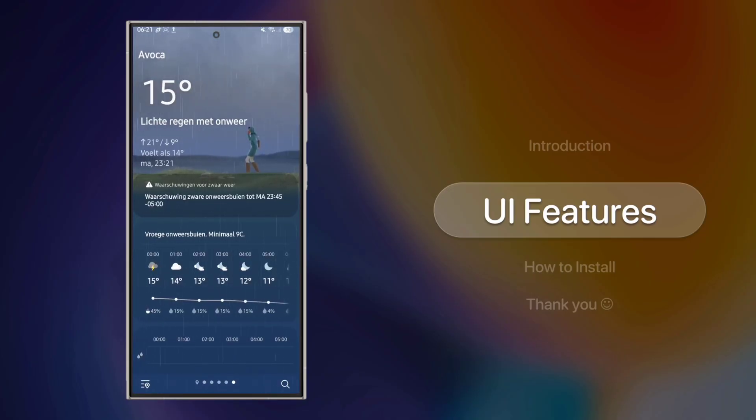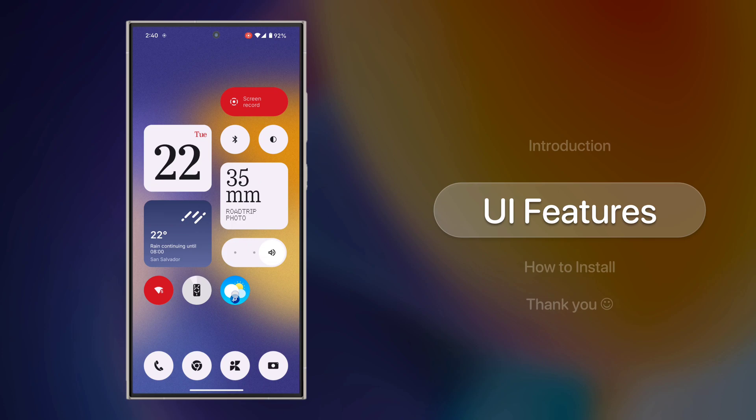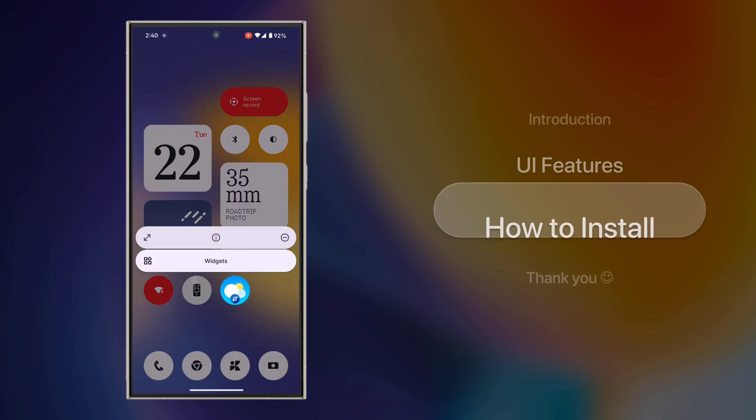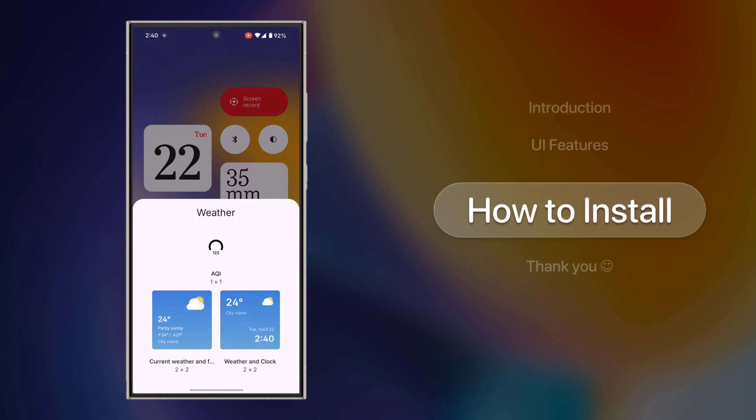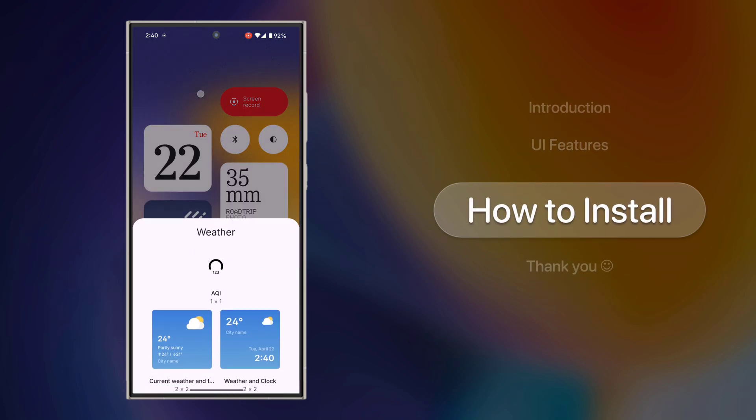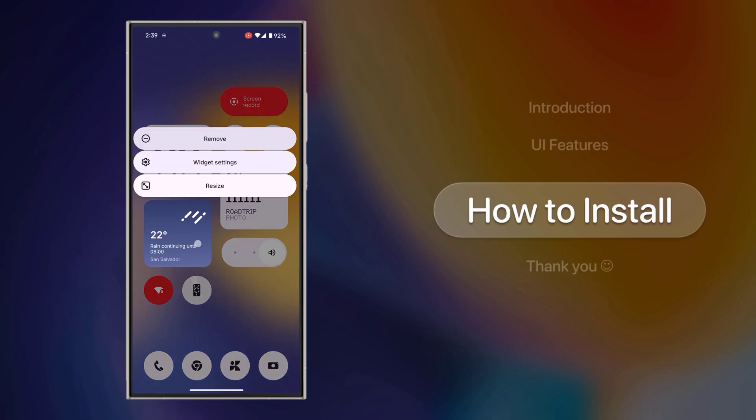Moving on to the widgets, there are three types available. I didn't notice any major changes in the widget design, but they're still clean and functional.